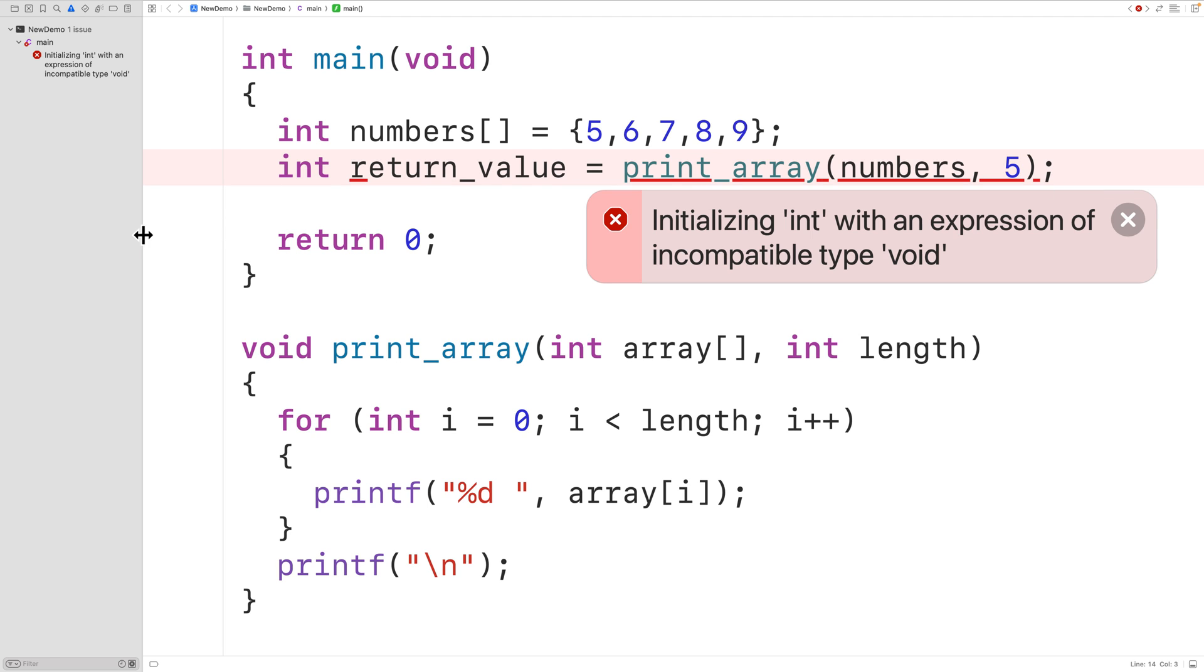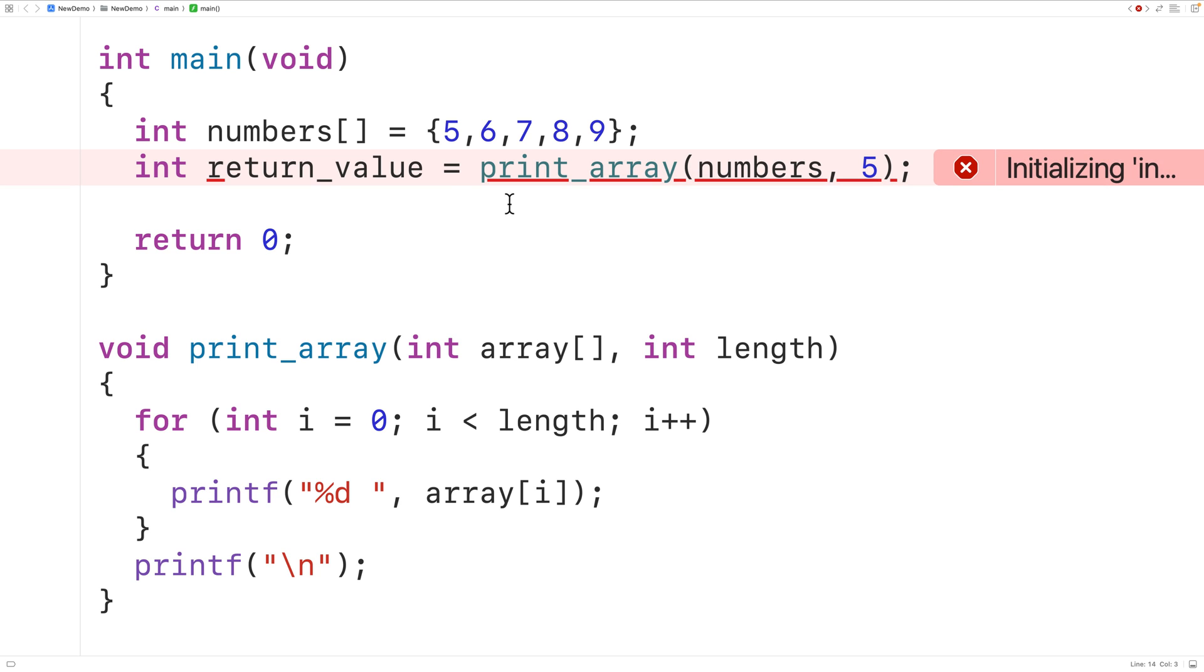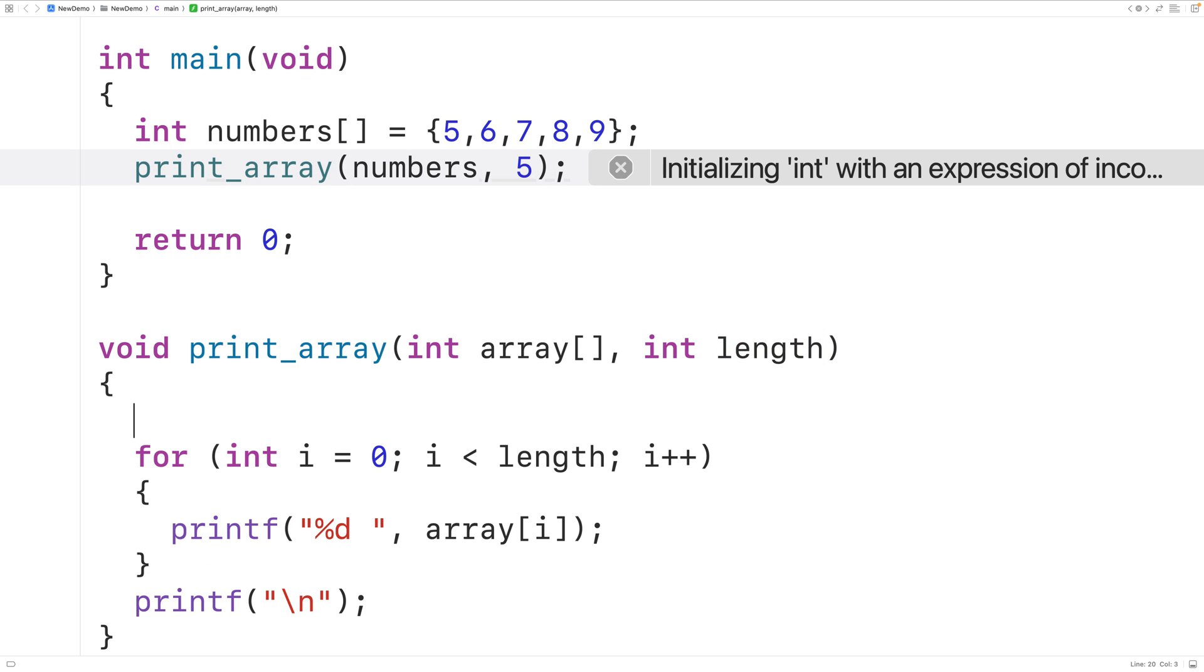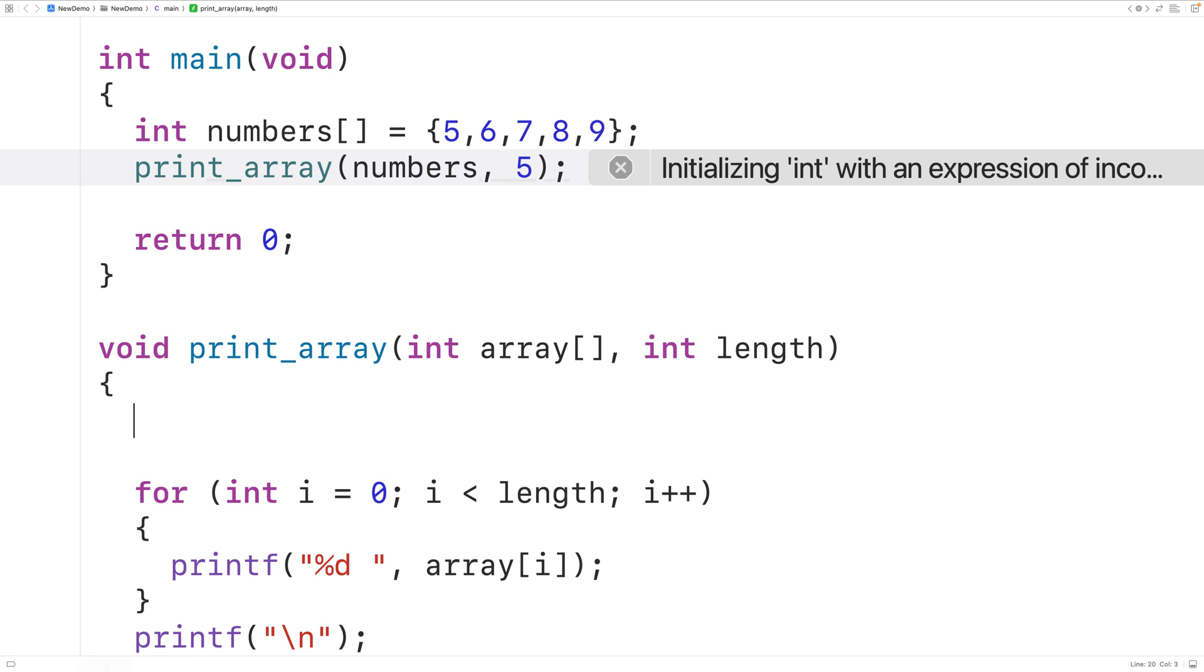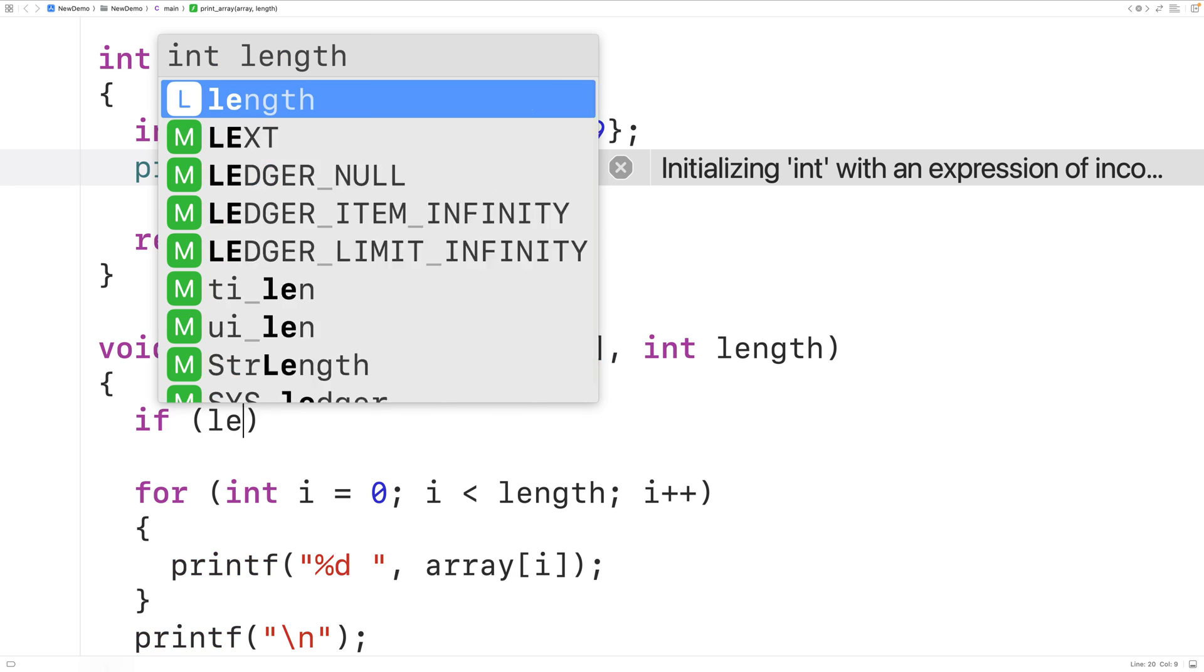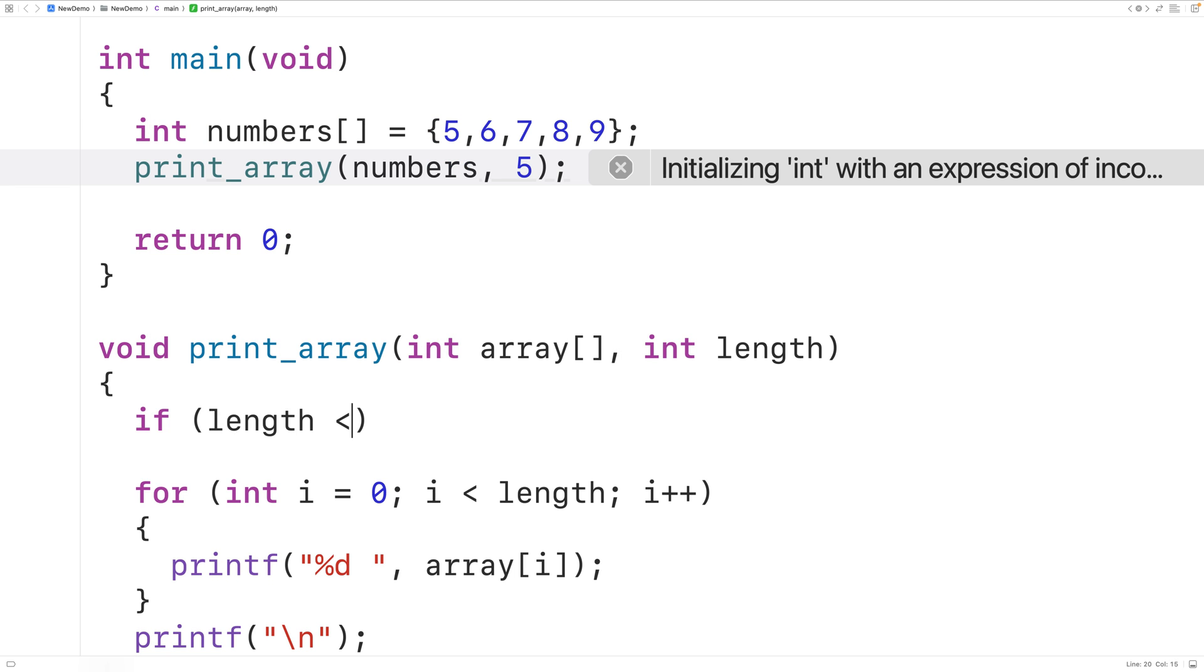Now we actually can use return statements inside of a void function. Let me show you what I mean. What we could do, for example, is check to make sure that length is not less than or equal to zero. So we could have a check here. We could say if length is less than or equal to zero, that this doesn't make sense because we can't have arrays with a negative length or zero length.